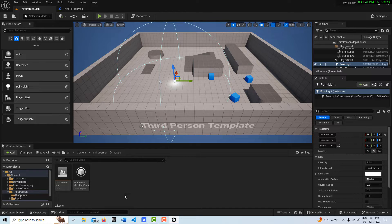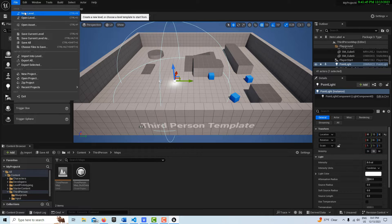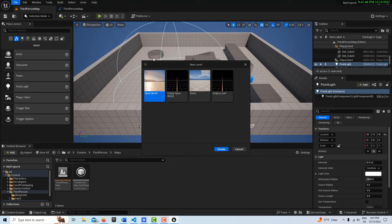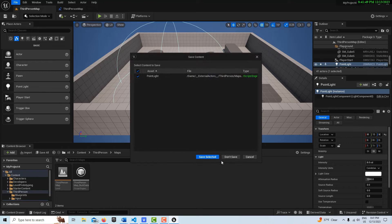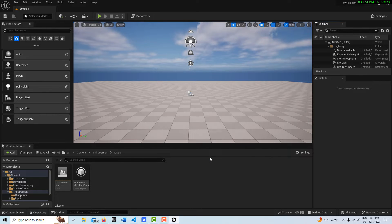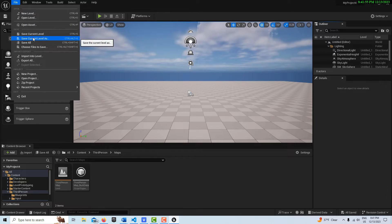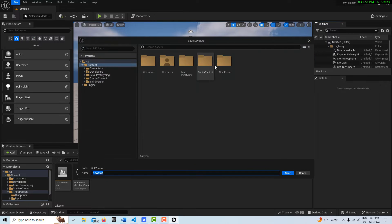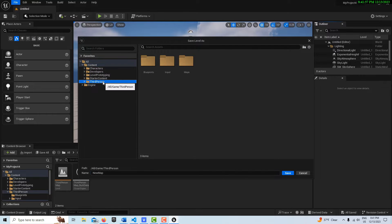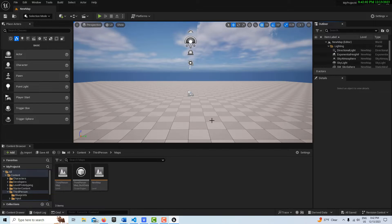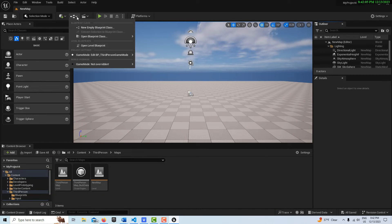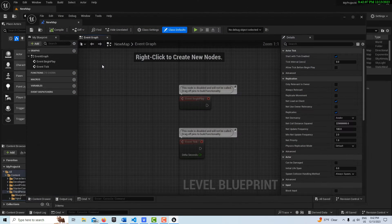So if I were to go in here to File and create a New Level, like a Basic Level, and go Create, Save, and I'll save this Level as, I can save the Current Level as New Map, and I'll put it here with my other Level here. This Level, this New Level that I just created, it's going to have its own Level Blueprint too.